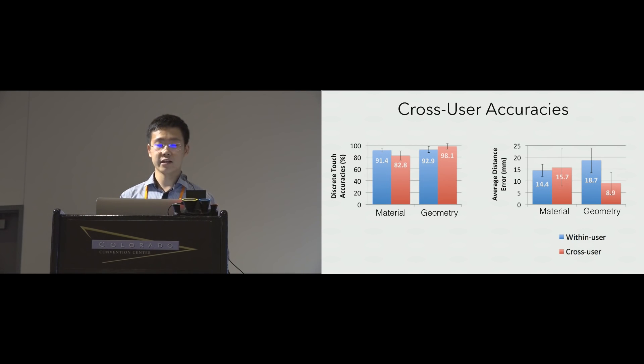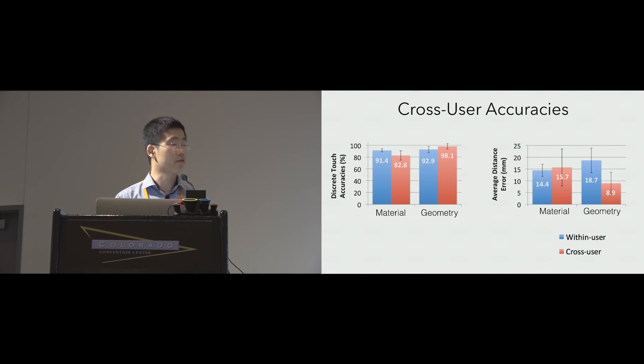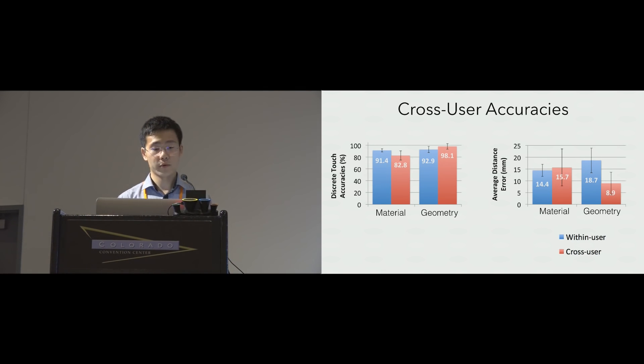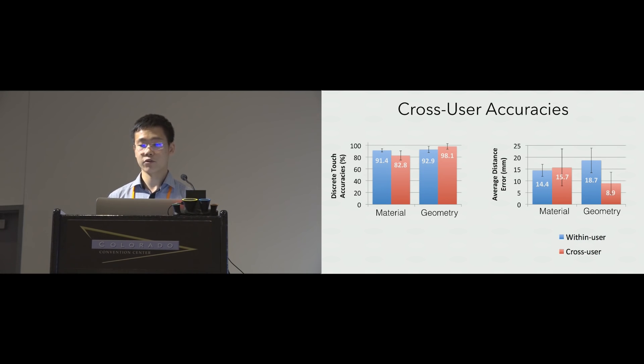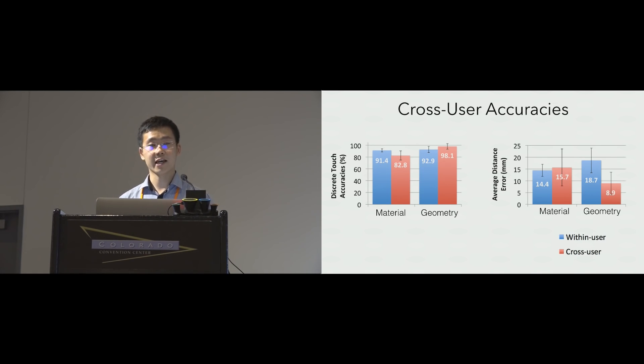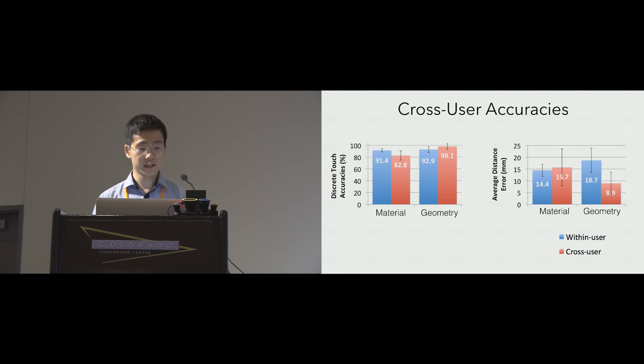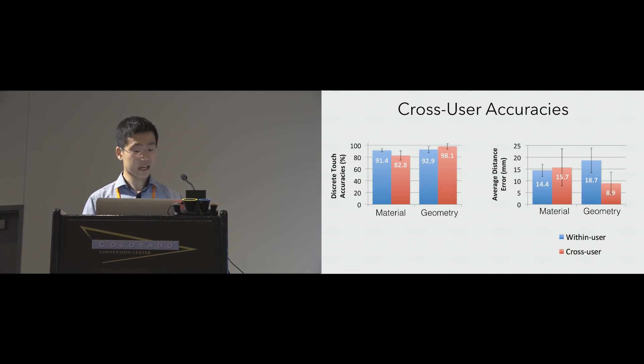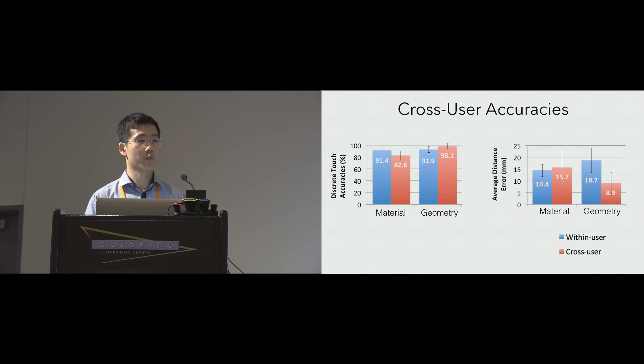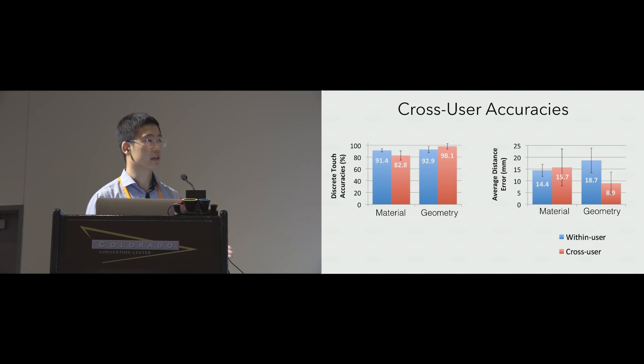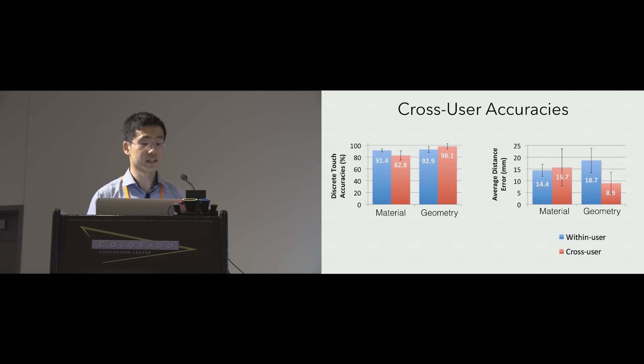Ideally, a sensing approach can be trained with a small number of users and work for all. We did a leave-one-out test to evaluate cross-user accuracy. The result indicates no significant difference from per-user accuracies. This suggests that Electric allows a walk-up usage where a user does not have to train the system before he or she uses it.